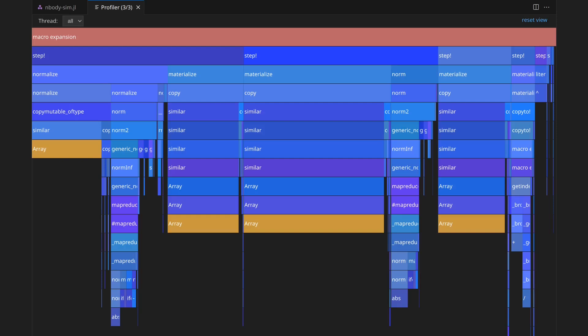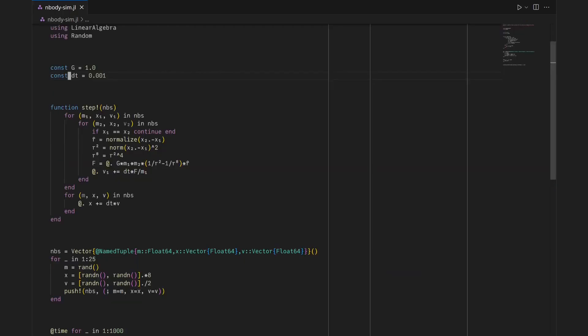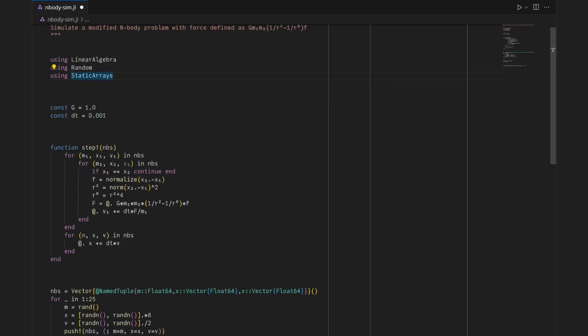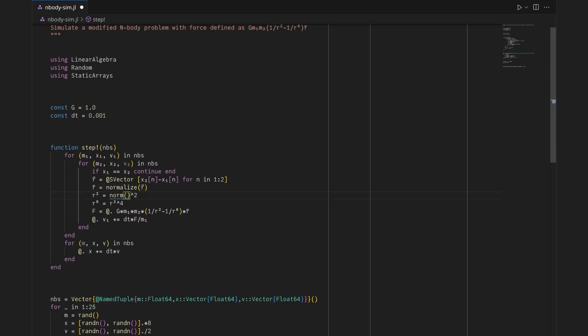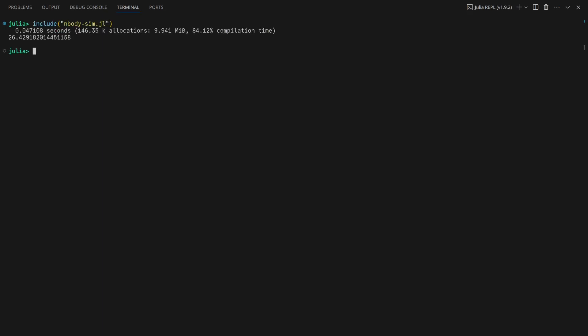The Array constructor, which is shown with a warm color to emphasize the problem, is using a lot of time and leading to redundant allocations. Replacing the vectors that are generated in the velocity update for loop with static vectors, which are of compile-time size and thus require no allocation, fixes the problem and yields a dramatic speedup.